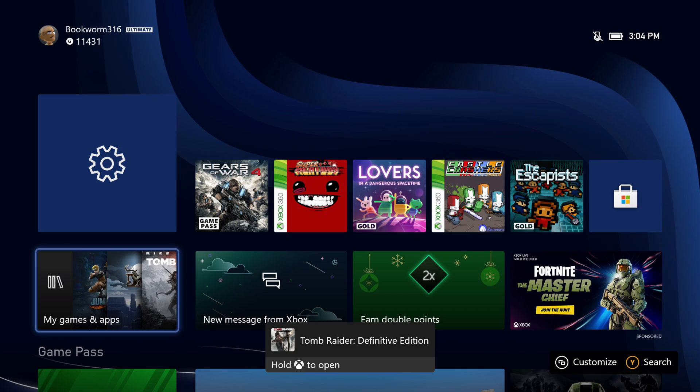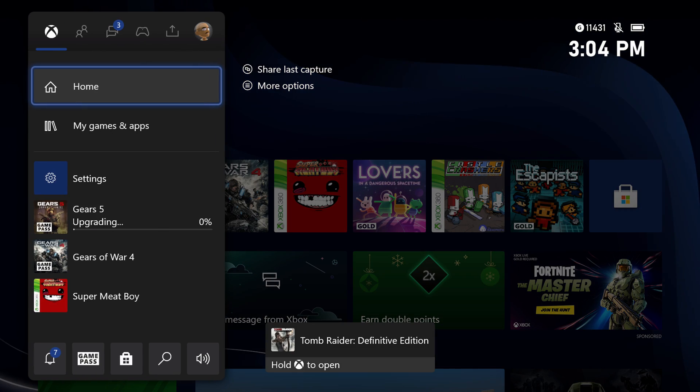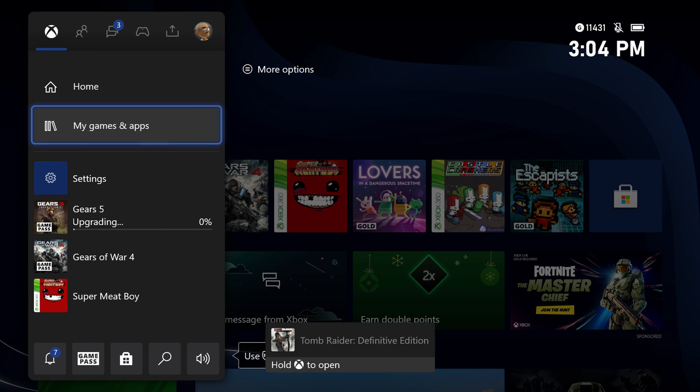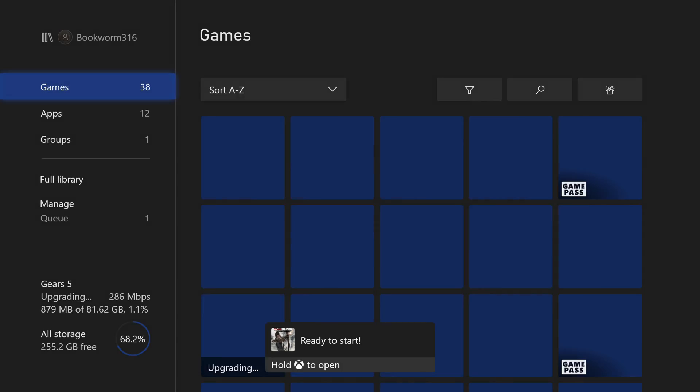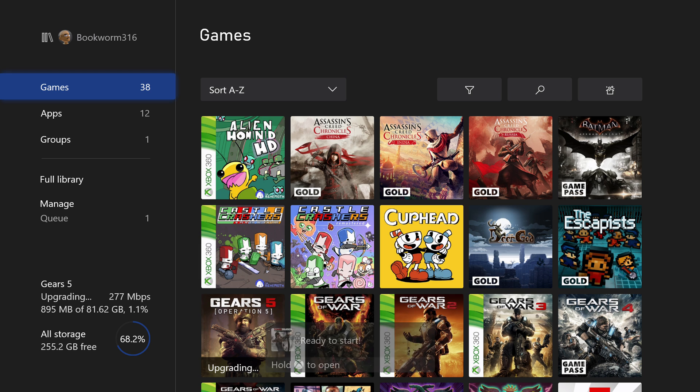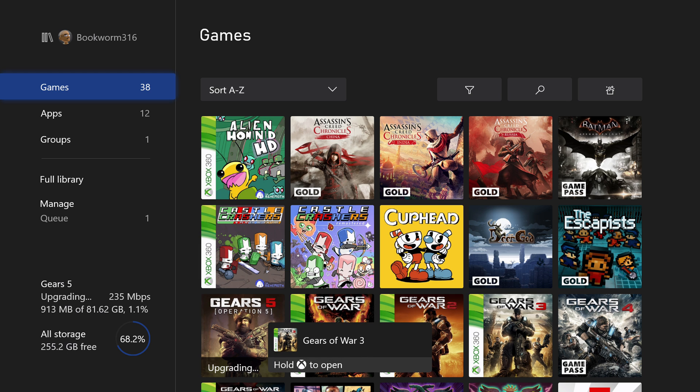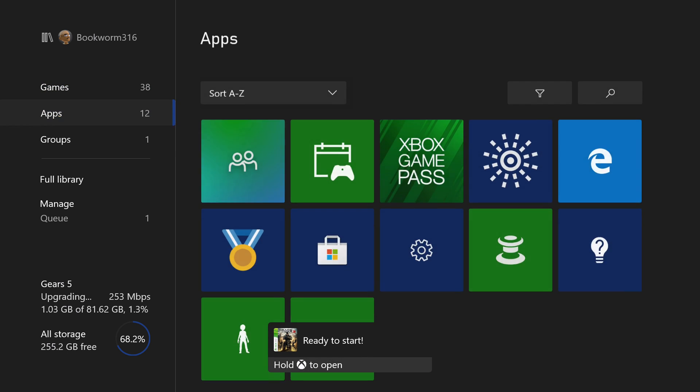Now once the transfer is complete, head over to my games and apps. You'll see all your games transferred over, all your apps transferred over, and pulled over from your old console onto the Series X or the Series S into the internal storage.